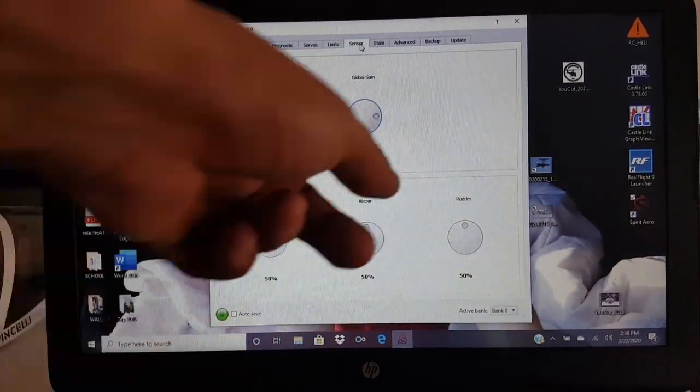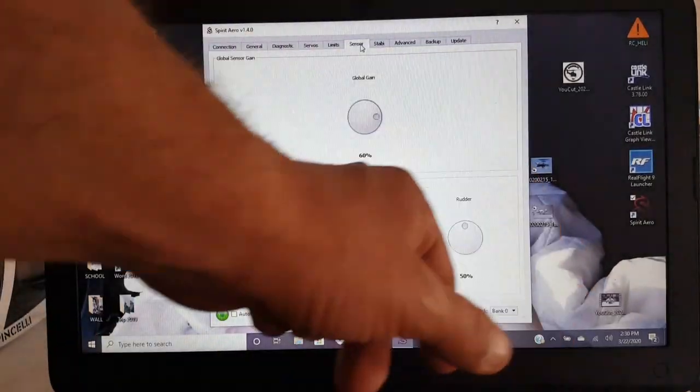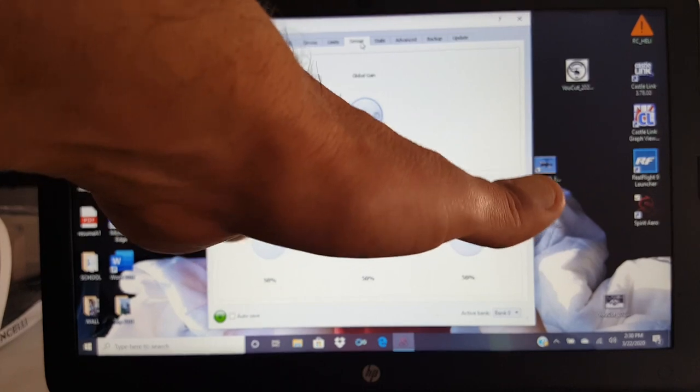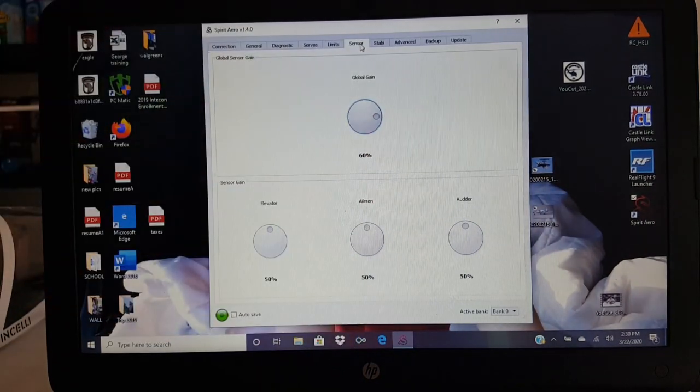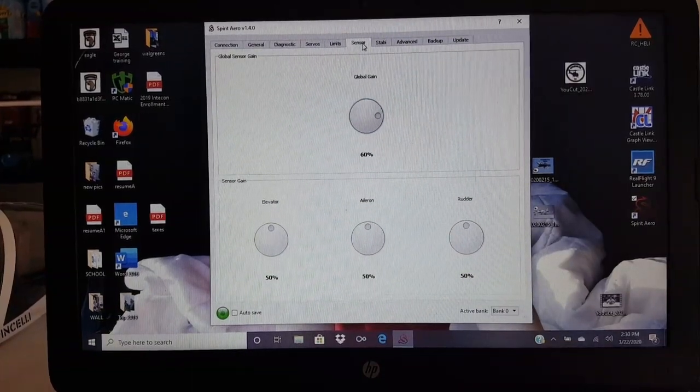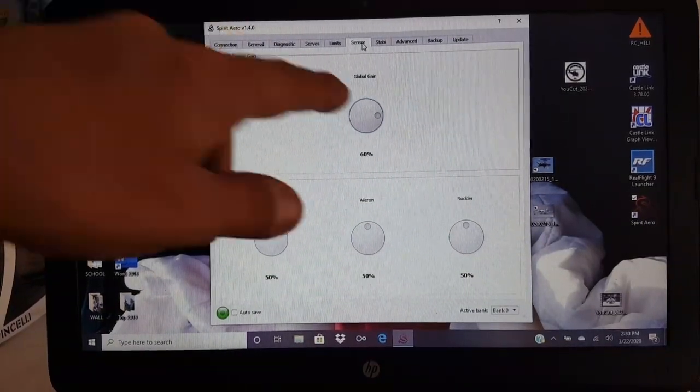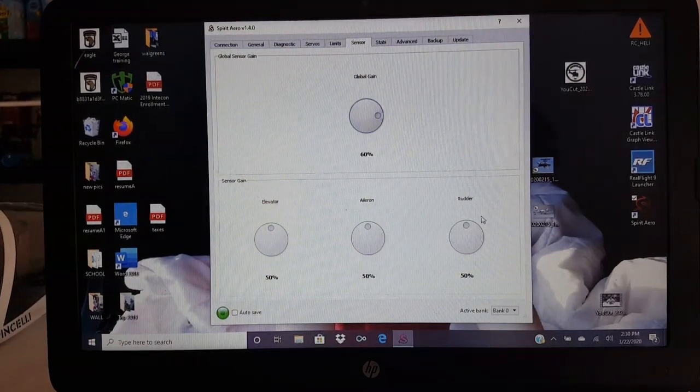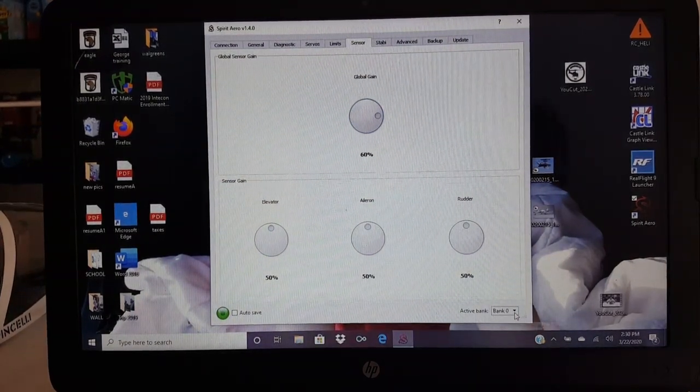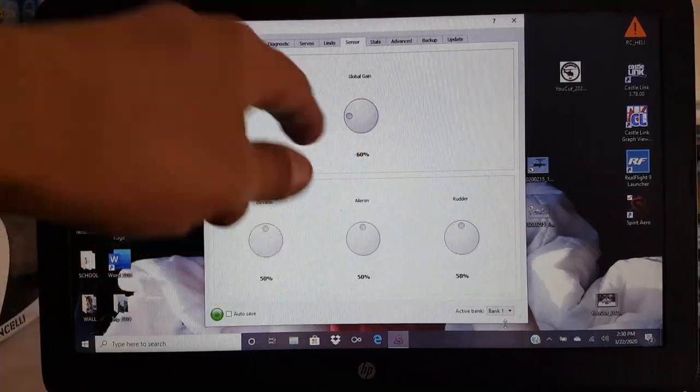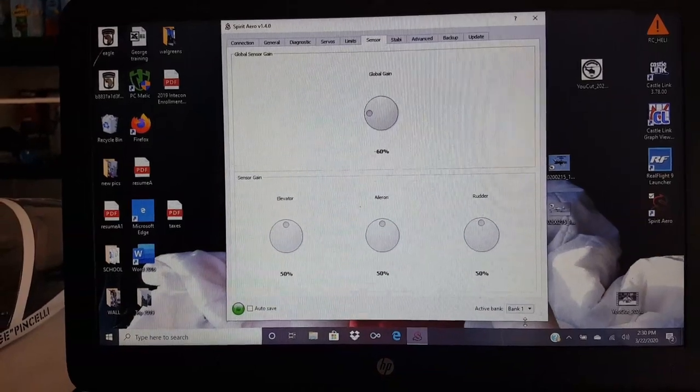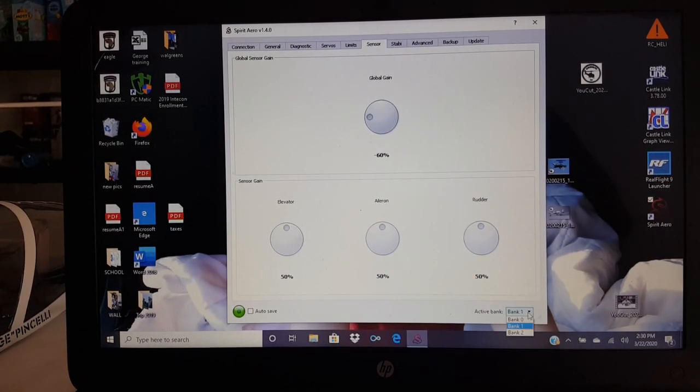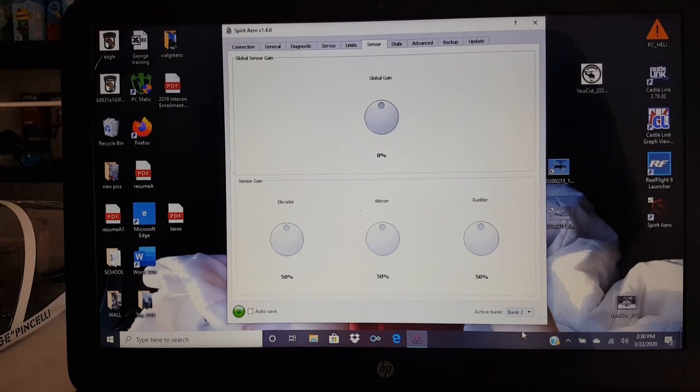So if you bump this up to 100, it's going to go 50 across. So scenario, say you bump this up to 100 and your elevator's good, your rudder's good, but you got a little oscillation on the aileron at 100. Well, then you can go over here and just individually change that. And that's how you change your gains right there, guys. And if you notice, I have 60% for head holding in bank 0, and that's for my stabilization. My bank 1 goes to negative 60, and that puts me back into my rate mode, you know, just like AS3X. And then bank 2, 0%, it's off.